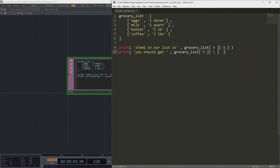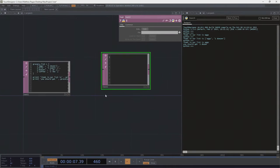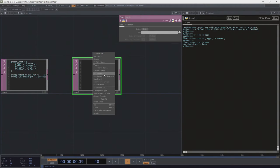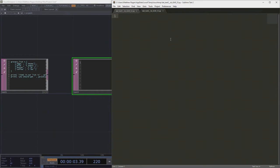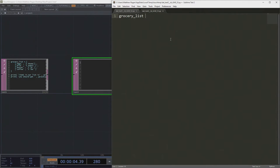Dictionaries are a little bit different. A dictionary is based on the idea of a key-value pair. In our dictionary, we have something that has a key — we might think of a key as a name — and then it has a value, some kind of thing that goes along with it. Let's look at how that might relate to our grocery list example and make our same grocery list, but this time as a dictionary.